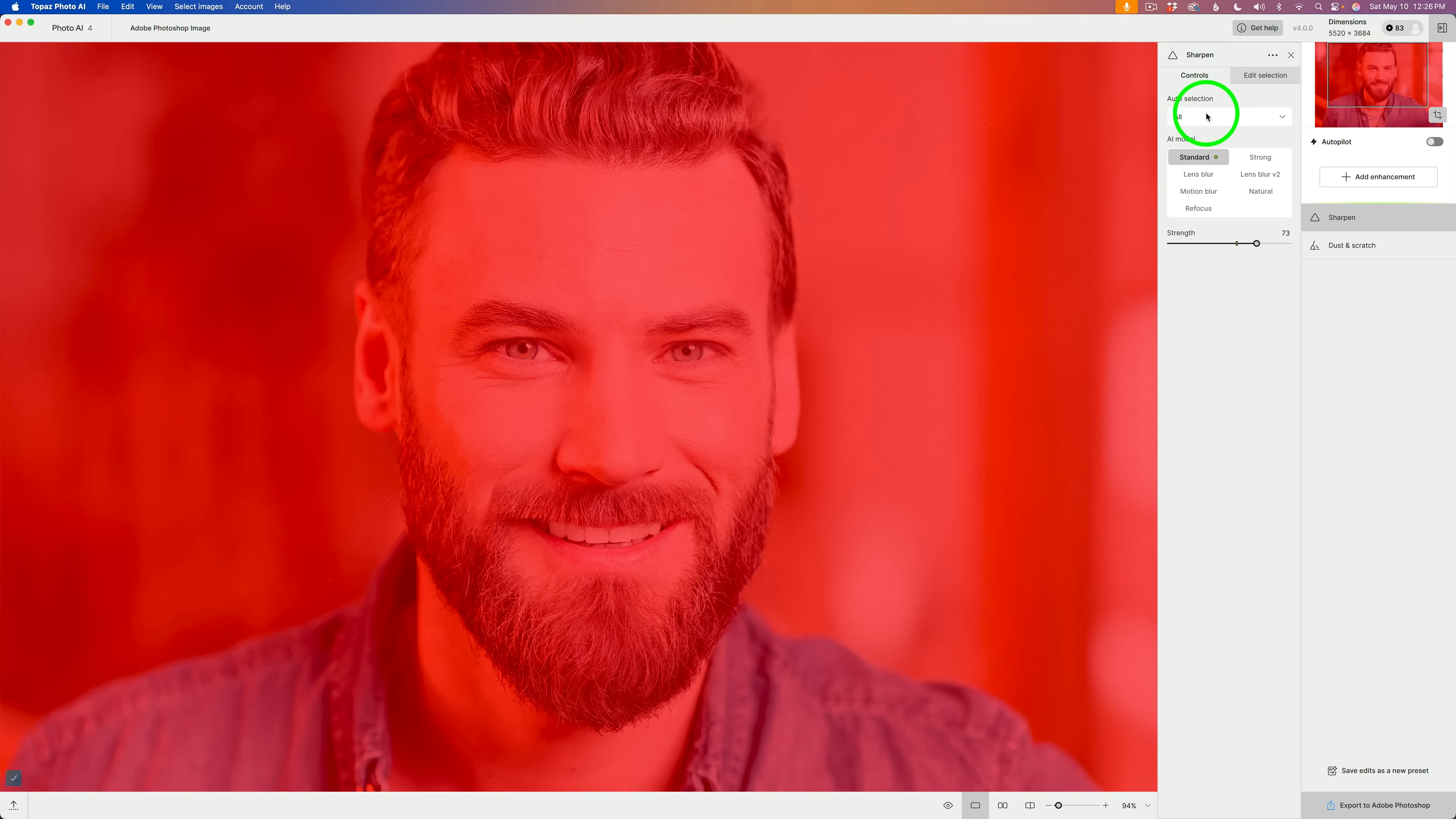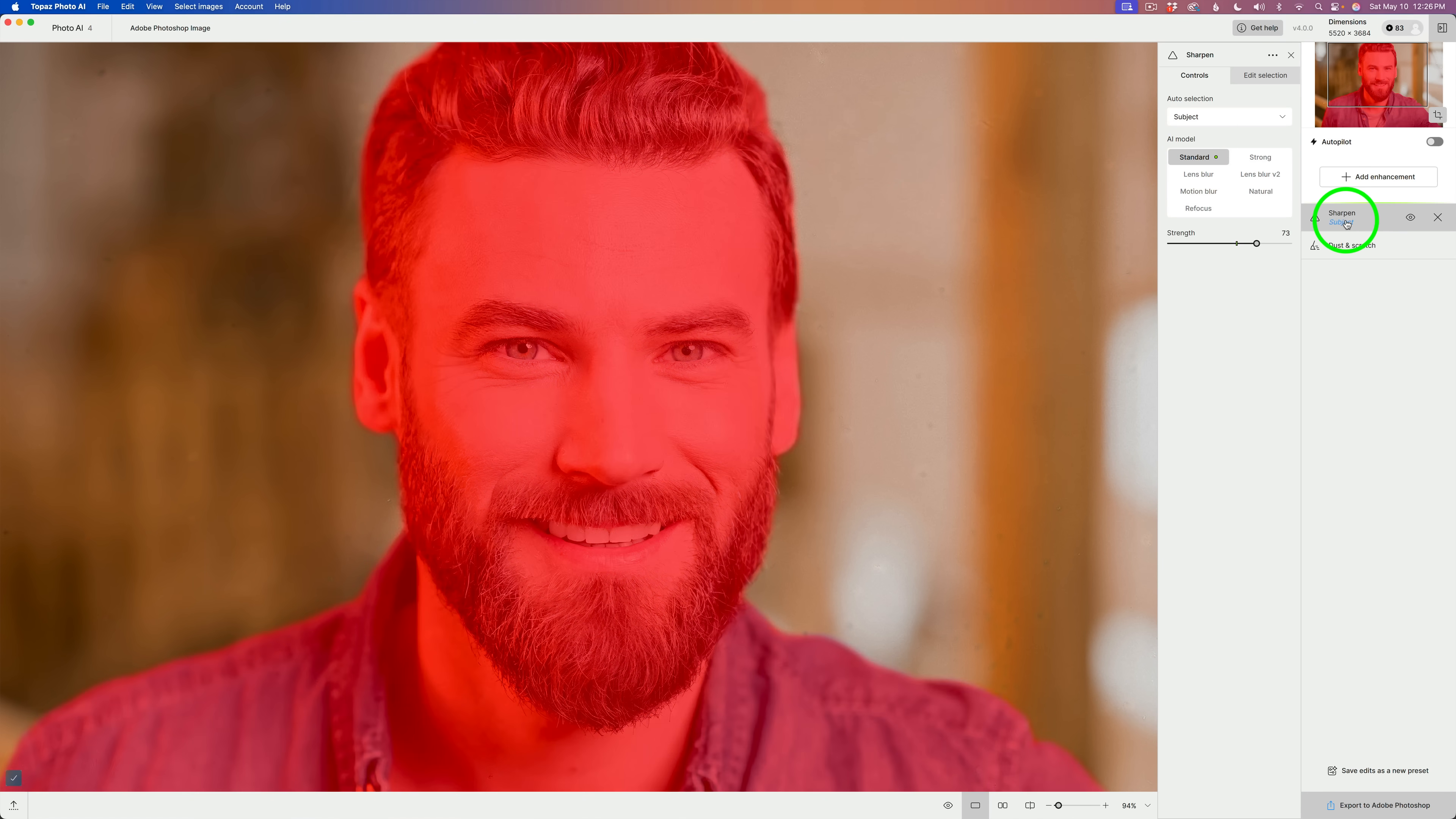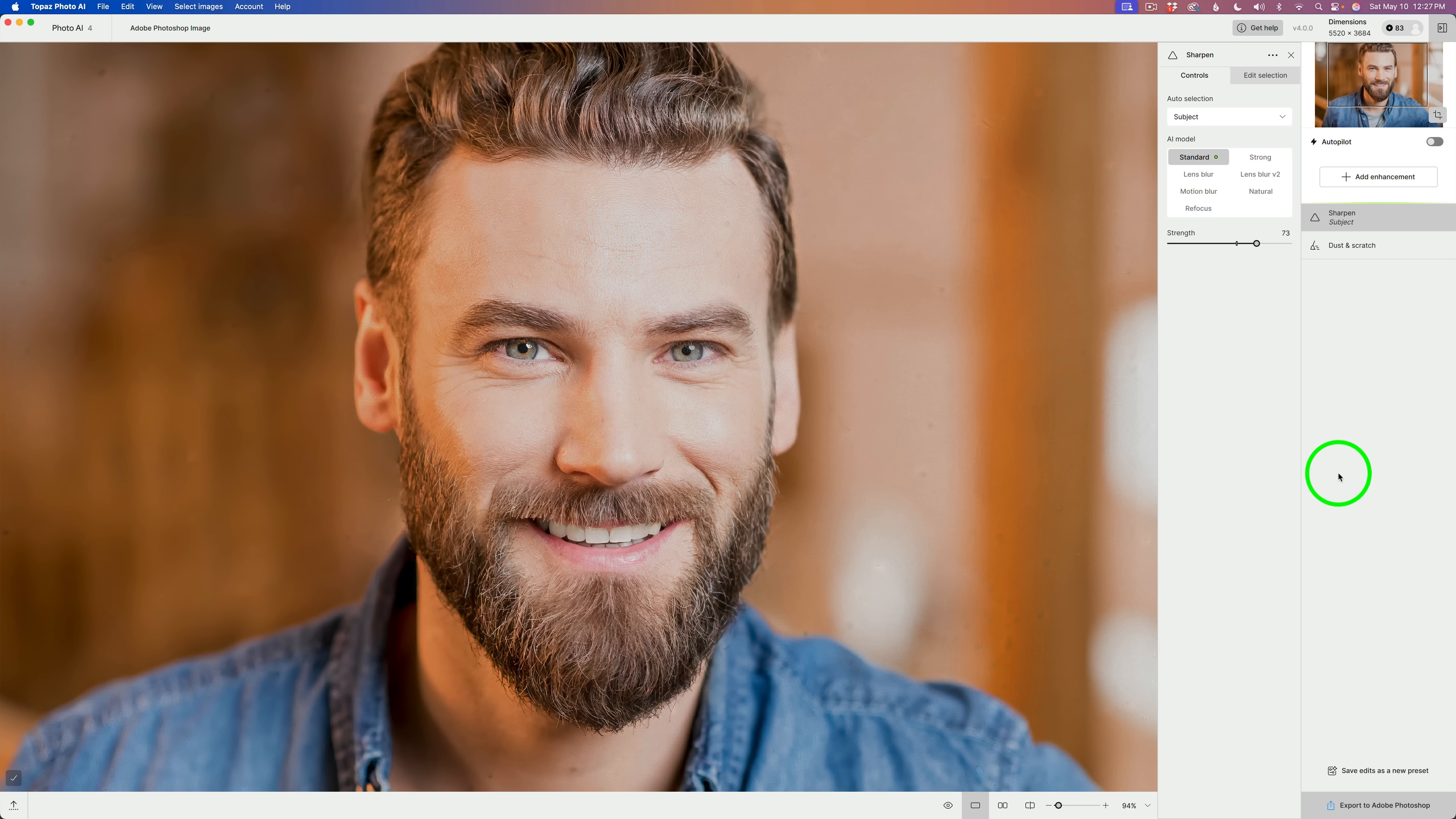Let's come up to auto selection. Click in the drop down, and I'll click on subject. And now if I hover over subject over here, you can see we're just getting the subject. No need to sharpen the background here. But notice how the eyes look and the hair. It looks a little bit crunchy.